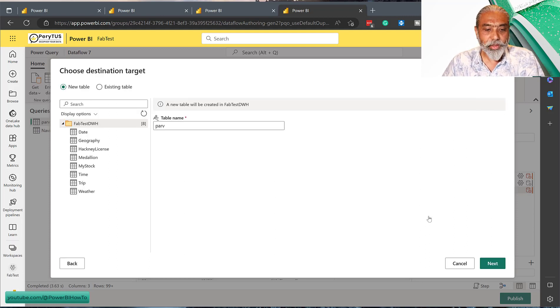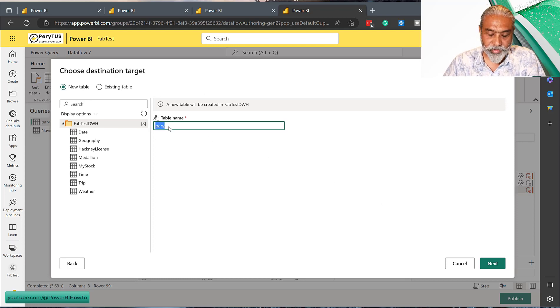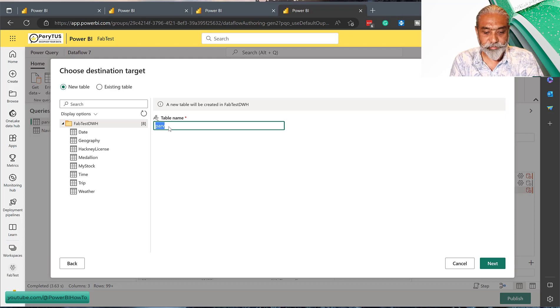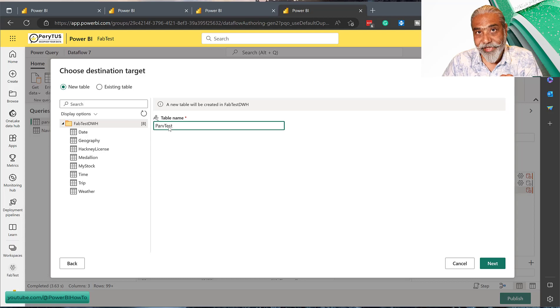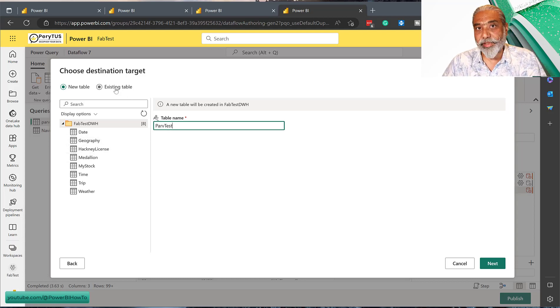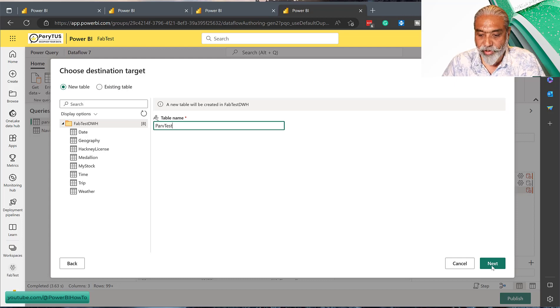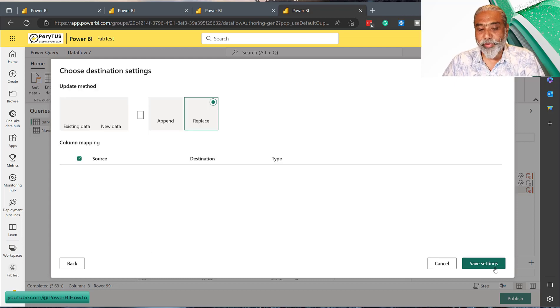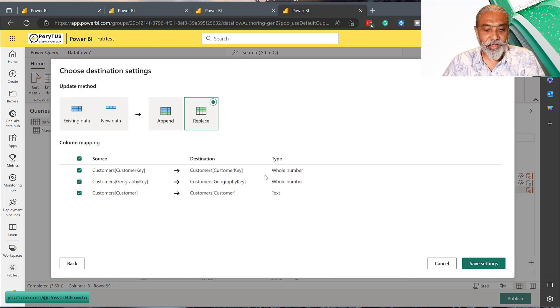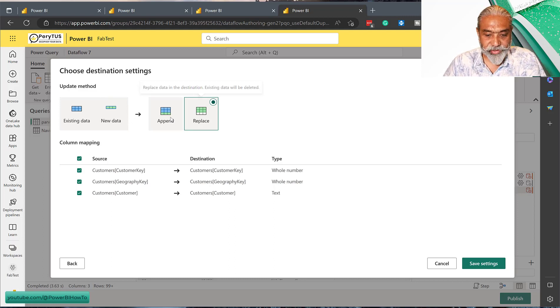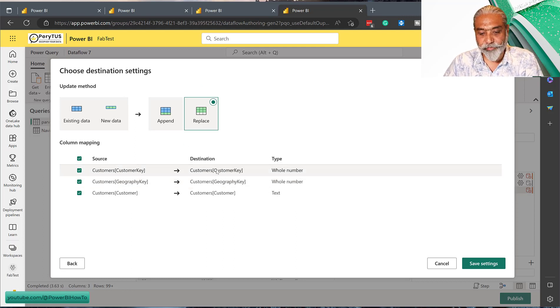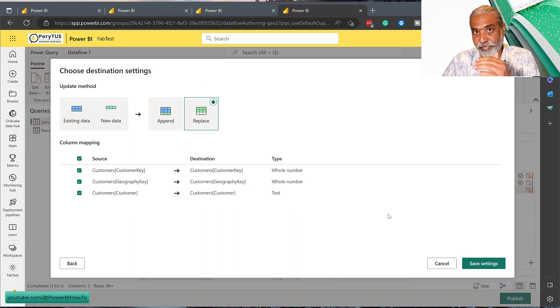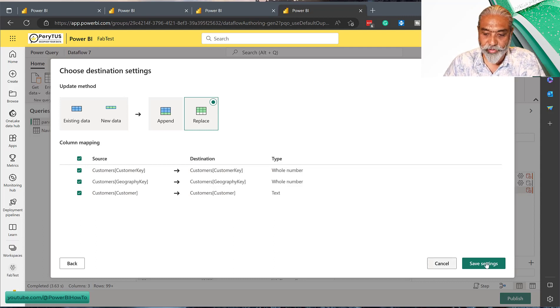It will use the connection string already - organizational account. I tested it previously before recording and that's why the connection string is in there; otherwise you have to give your username and password. Now it is going - new table or existing table. I'm going to call it per test, that's the name of the table in the data warehouse. Of course we can always pick an existing table and use append or replace options. It automatically picks up the type of the columns from the power query transformation. We're going to go save settings and publish.